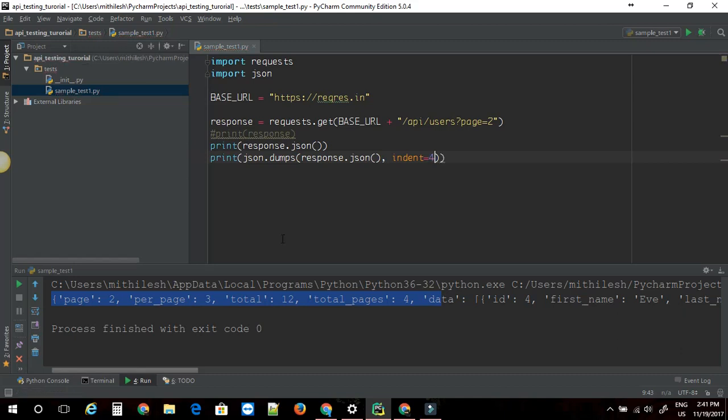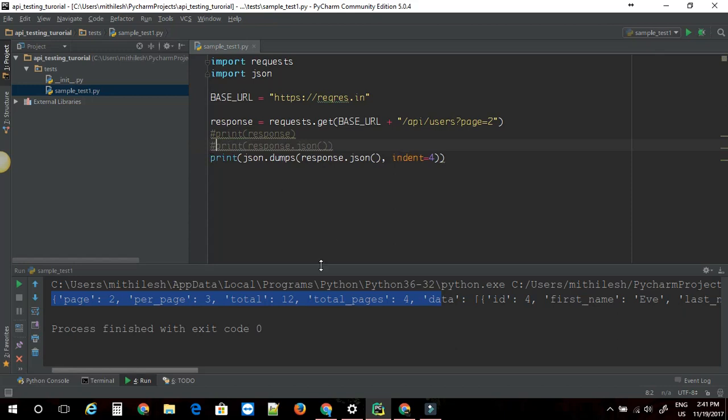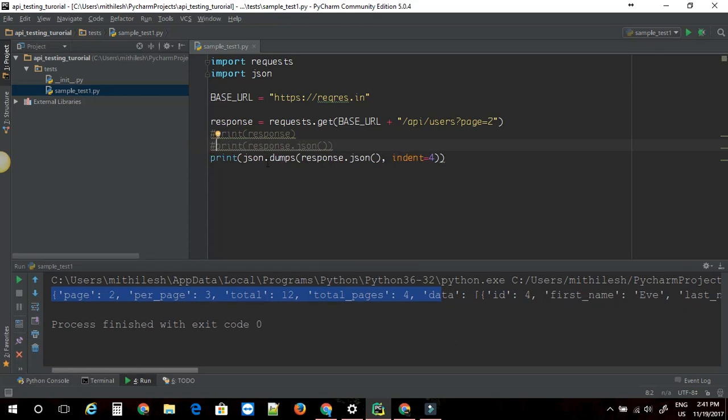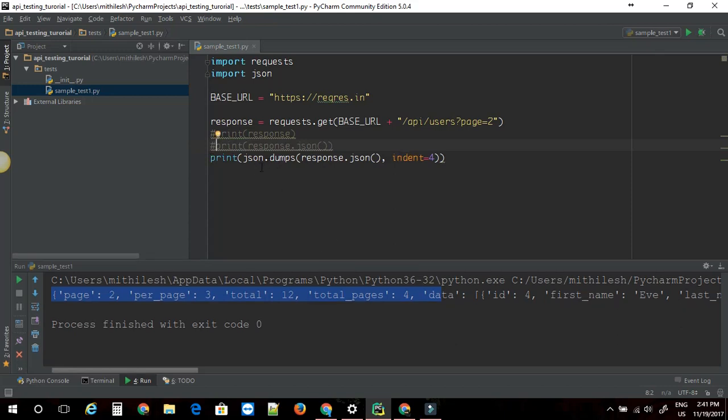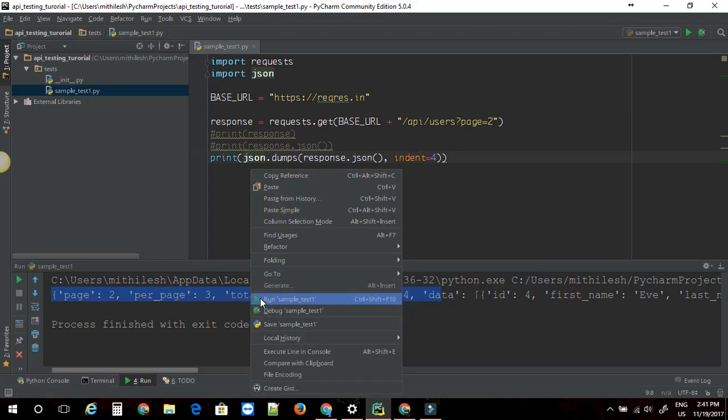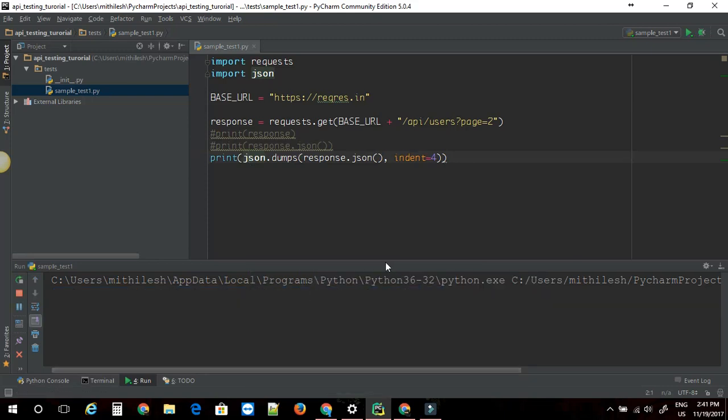This will give you a nice, actually better looking output, just in case if you want to visualize your output. I am going to just run this file. Let's see the output.